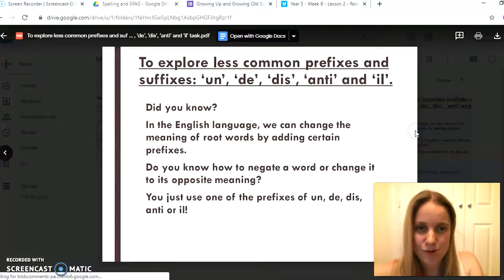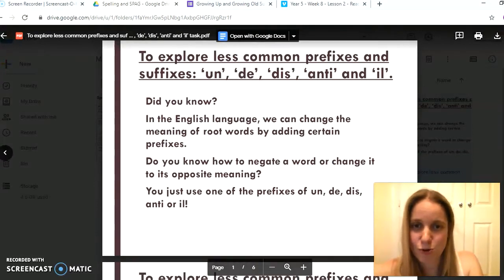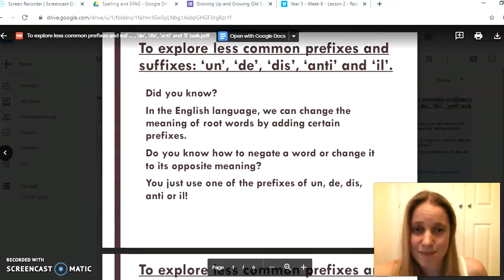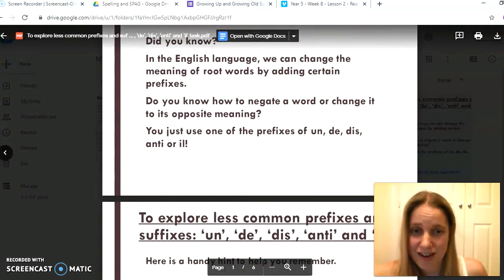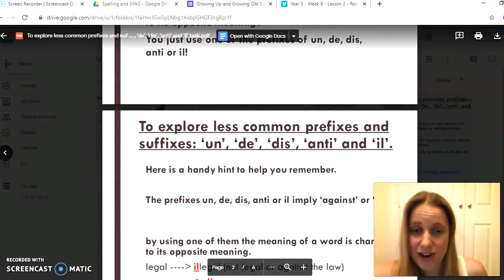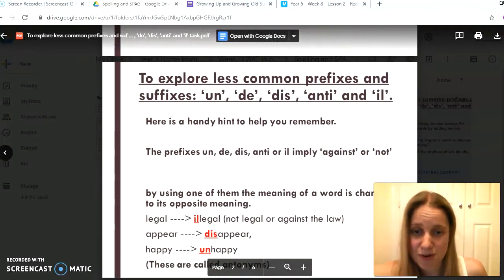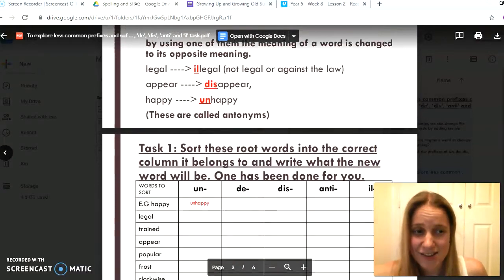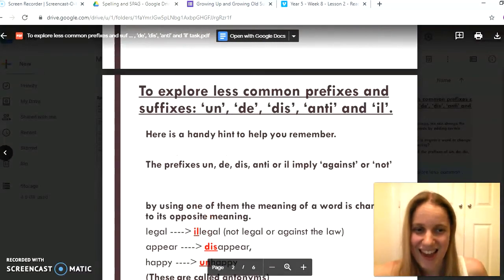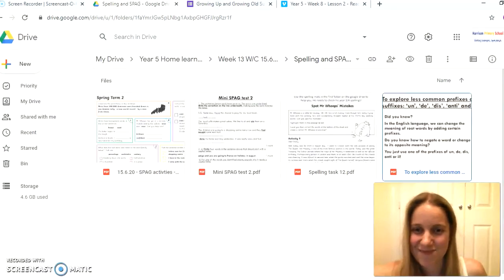There's also then our little spelling PowerPoint talking through prefixes and suffixes, and this is something a little bit like the learning we would normally do in our spelling lesson. It's got little tasks in there and the answers, okay, for you to have a look at.